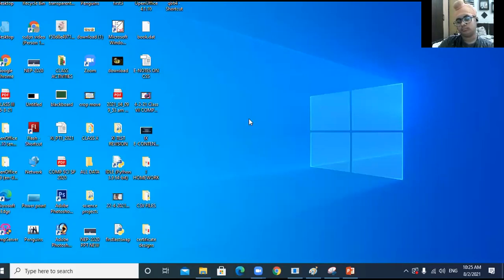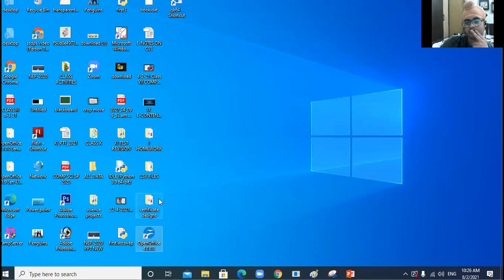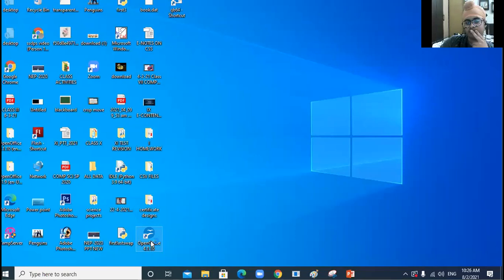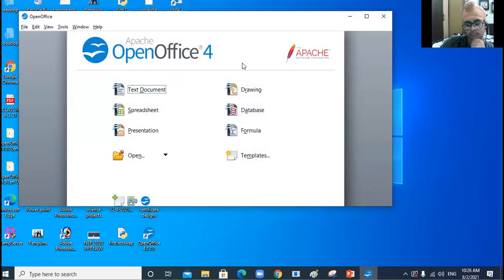For the second method: see the shortcut icon of OpenOffice Impress on the desktop. I bring it here — double-click on this shortcut icon of OpenOffice. A window will appear. When this window appears, double-click on the Presentation button. This is the second method.